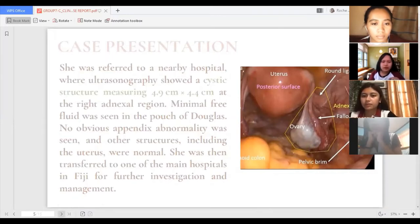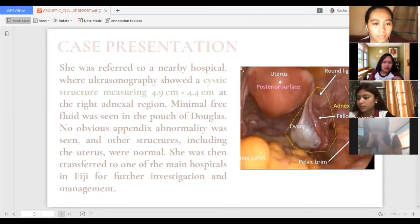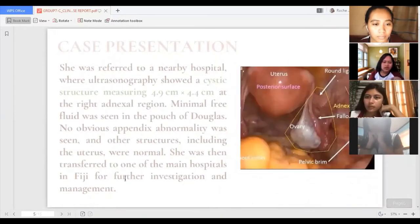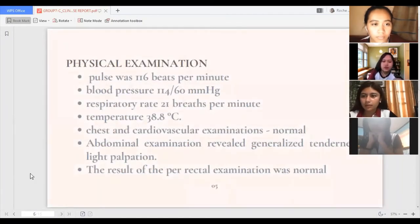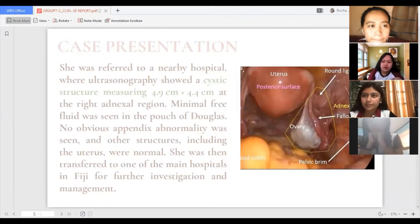Minimum free fluid was also seen in the pouch of Douglas, but there was no obvious appendix abnormality and other structures including the uterus were normal. She was then transferred to one of the main hospitals in Fiji for further investigation and management. The patient's past medical history was unremarkable — no record of previous admission, no medications, and no known allergies.